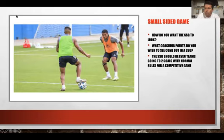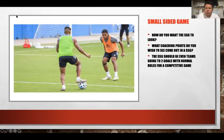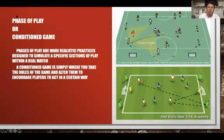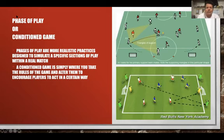Whatever your topic is should come up in a natural environment, and this way it will transfer more easily to players as they're learning the skill at hand. From the small-sided game, we work backwards to a phase of play or conditioned game. A phase of play is a more realistic practice designed to simulate specific sections of a real match — a snapshot of the field showing the game as it develops from, say, midfield up to the final third.